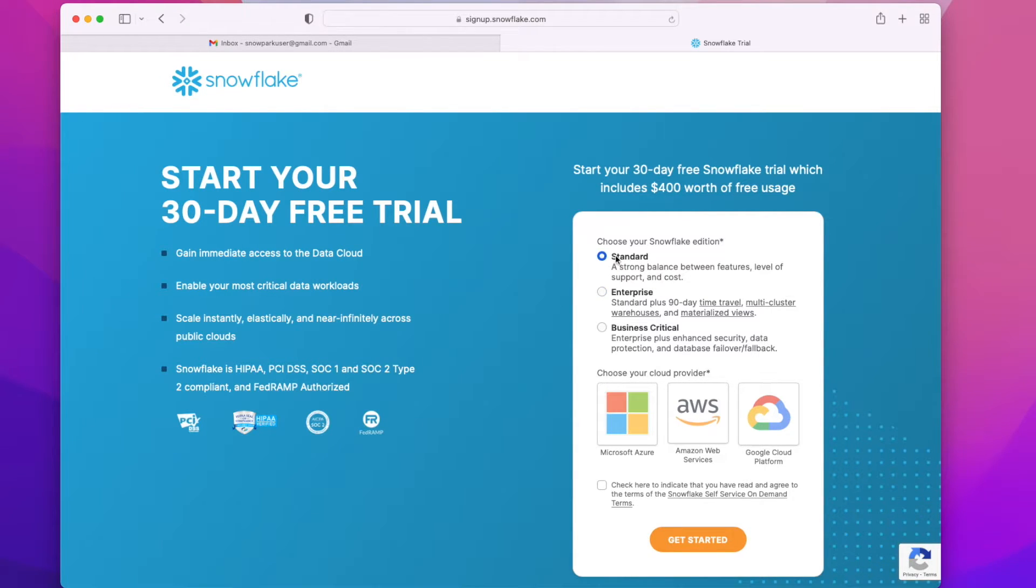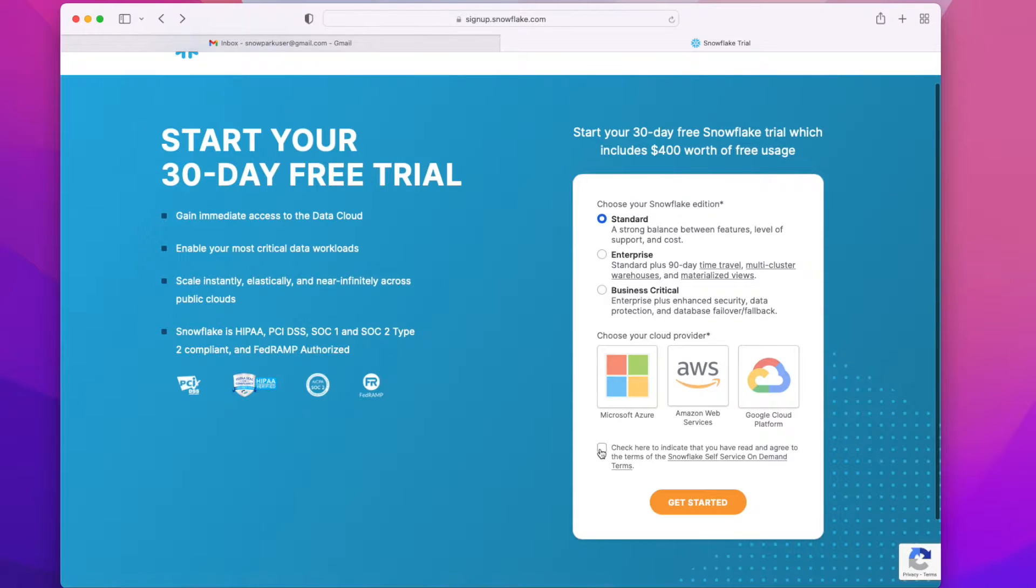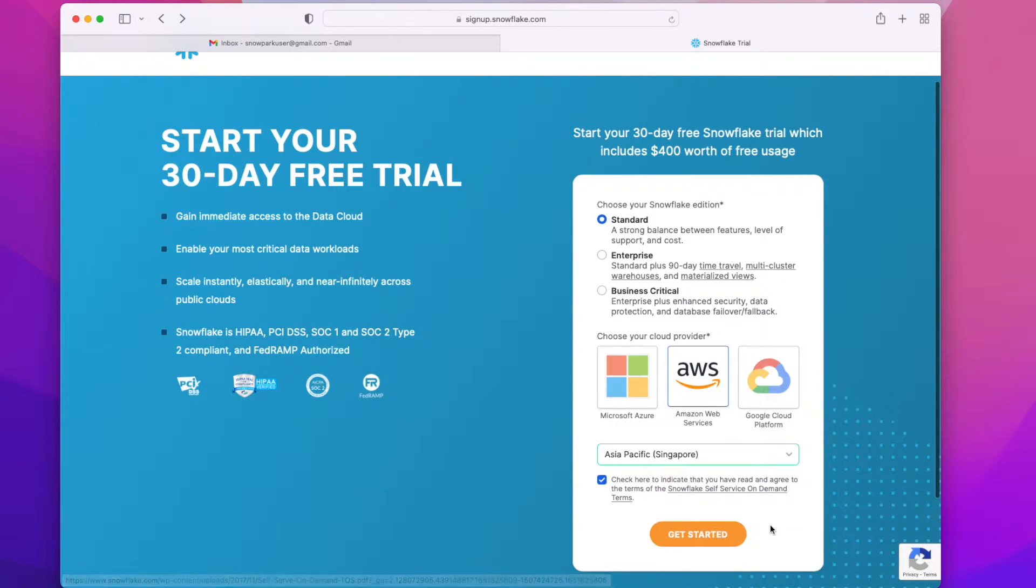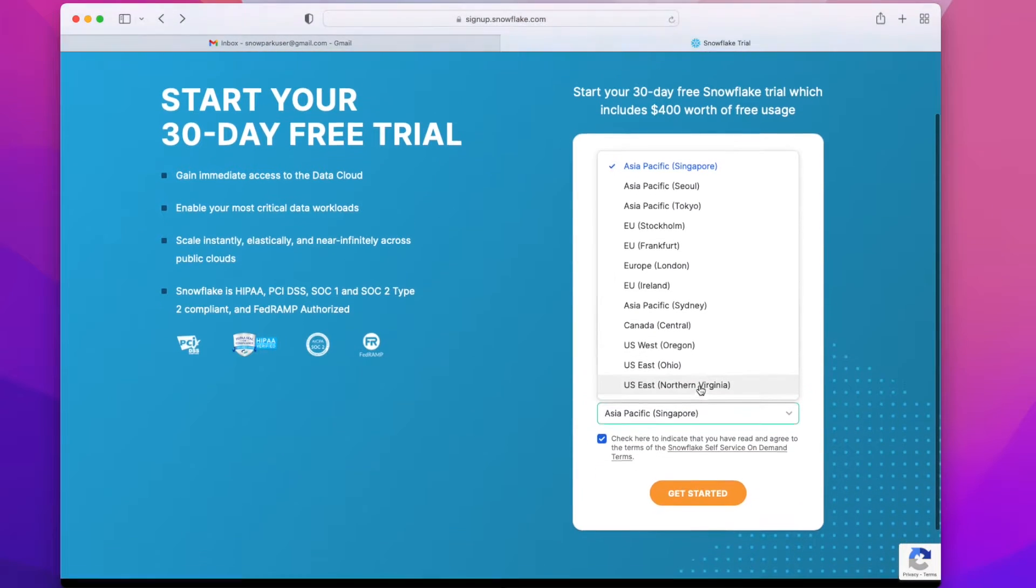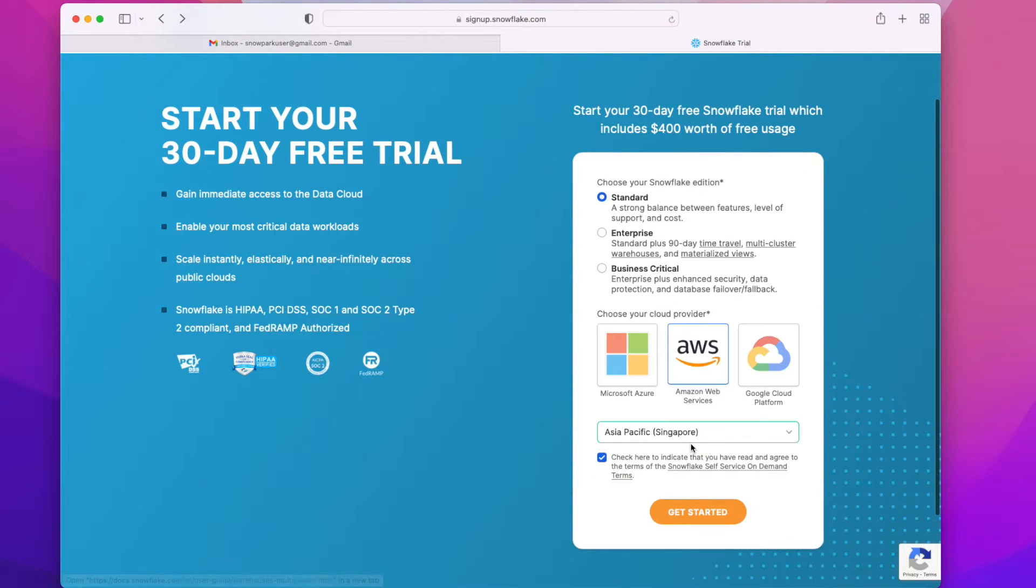Here you will find an option to select the account type. Select the account type as Standard as we are using the free version, and you can tick the checkbox on terms and conditions and select cloud provider. I am selecting AWS.